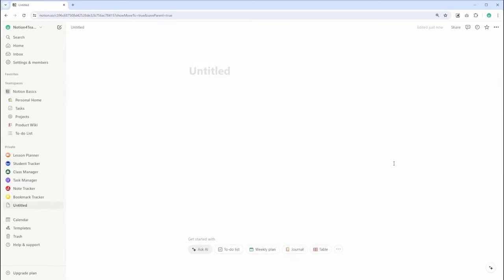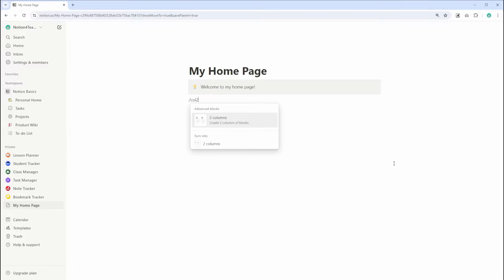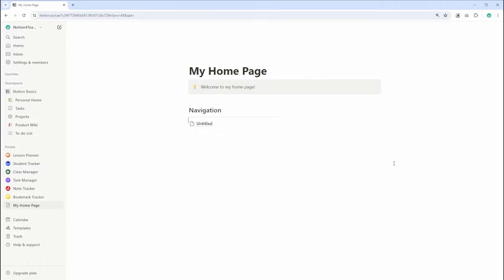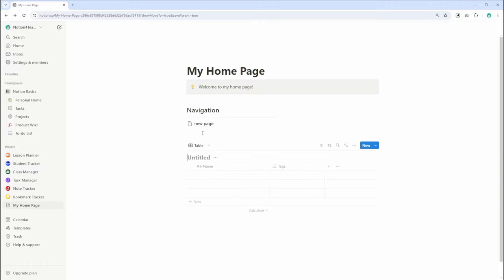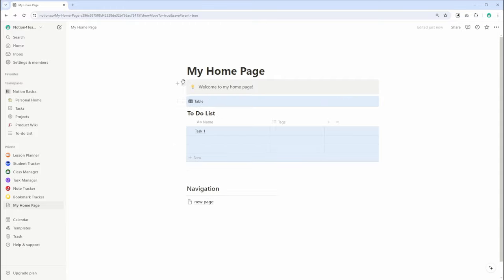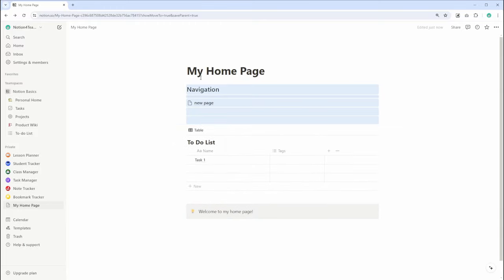Let's now take a look at the main workspace. This is the central area where all your content creation happens. It's a blank canvas where you can add pages, databases, and blocks. The main workspace is highly customizable, allowing you to drag and drop blocks to arrange your content exactly how you want it.